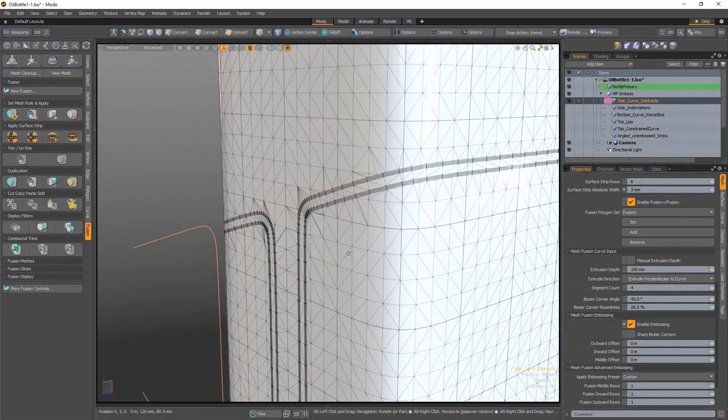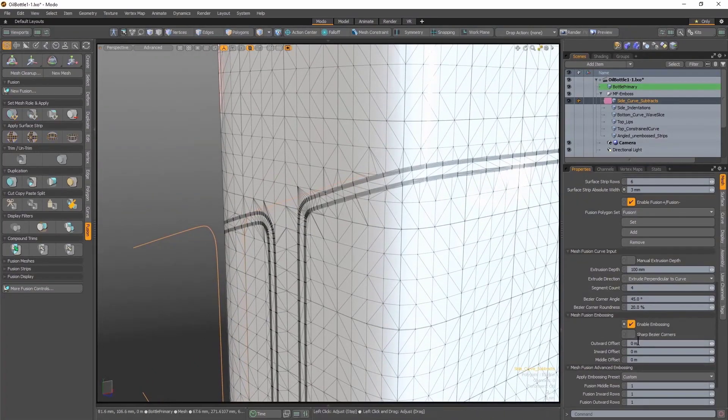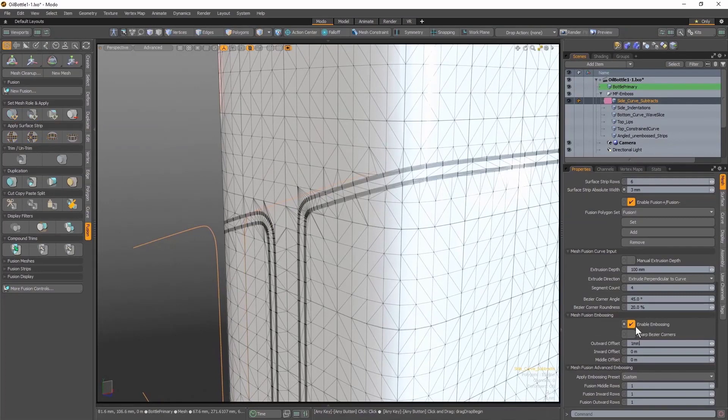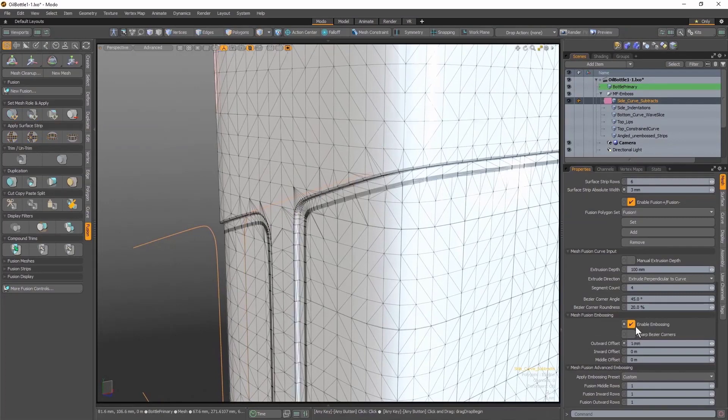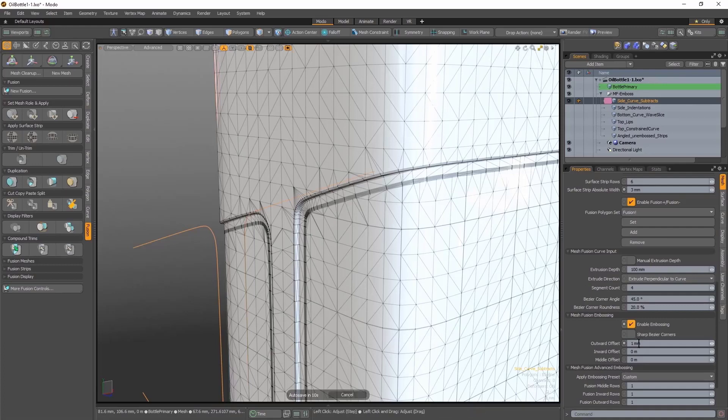And you can see on my model how this has modified the look of the surface strips. If I set the Outward Offset to 1mm, everything outside of the surface strips, as defined by the two B-spline curves, is pushed outward by that amount.